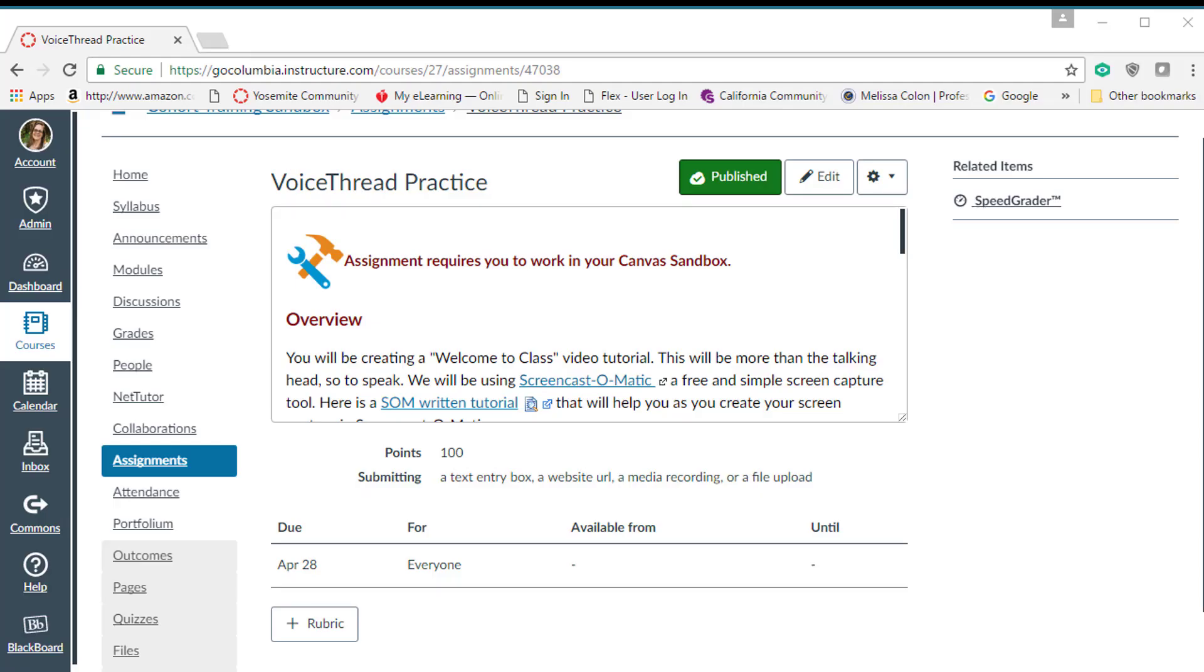Hello everyone, Melissa Colon here, the Distance Education Coordinator, and I'm going to show you today how you can add a rubric to your assignment.